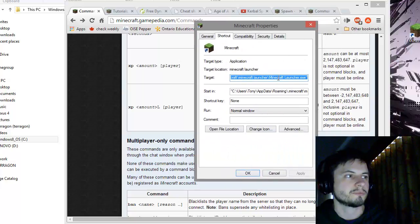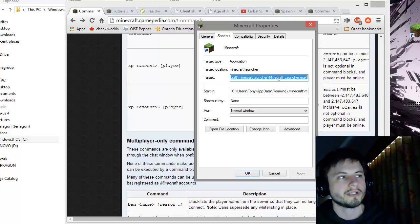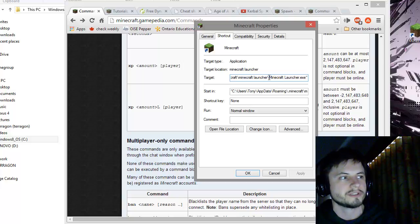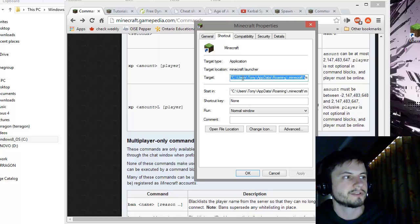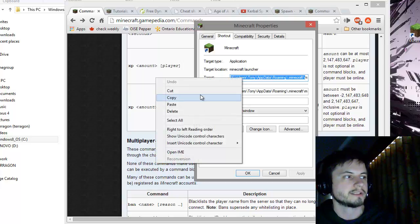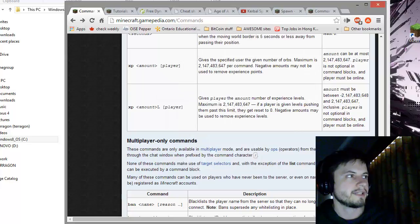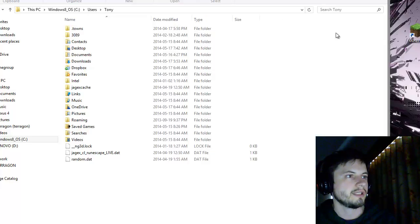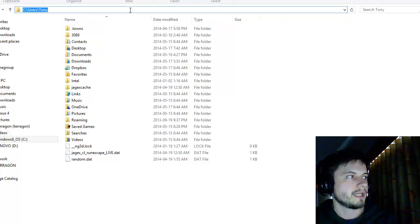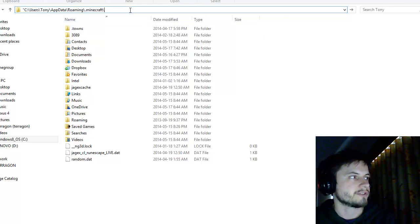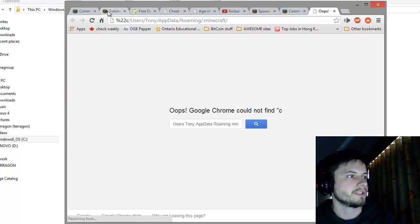Click on the properties and this target right here is the pathway that you want. But you don't want the whole thing. You just want everything up to the file. Basically all I want is up to here. Now copy this. Go back into the file explorer and paste this.